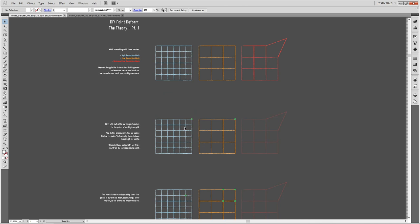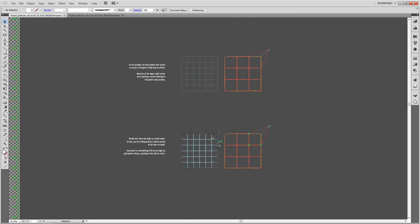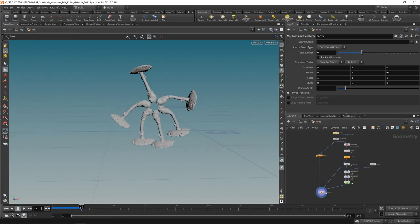Finally, we move our high-res point. It's influenced by those four points; these three don't move, and each contributes 25% to the total offset. So we take the purple vector, apply 25% of it, moving the green point. That's the first part of our deform node: match high-res to low-res points, weight by distance, calculate the low-res offset, and apply it with its weight to the high-res mesh points.